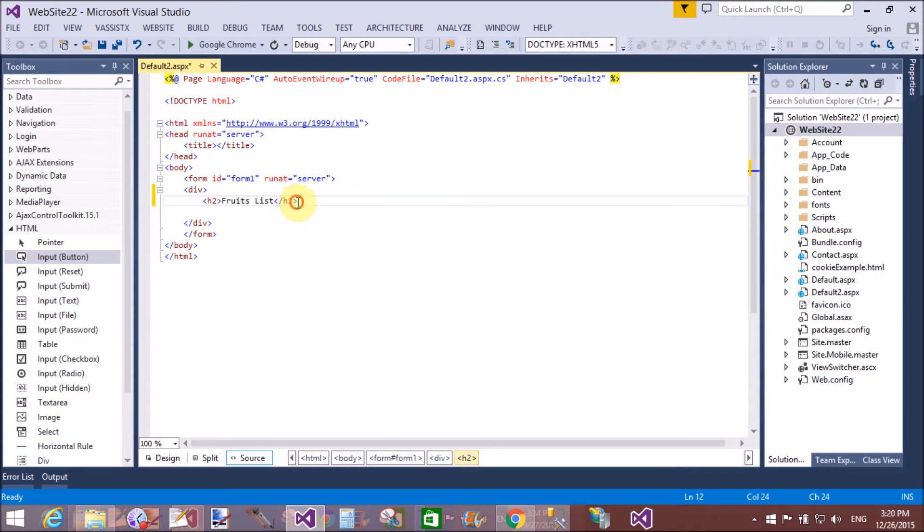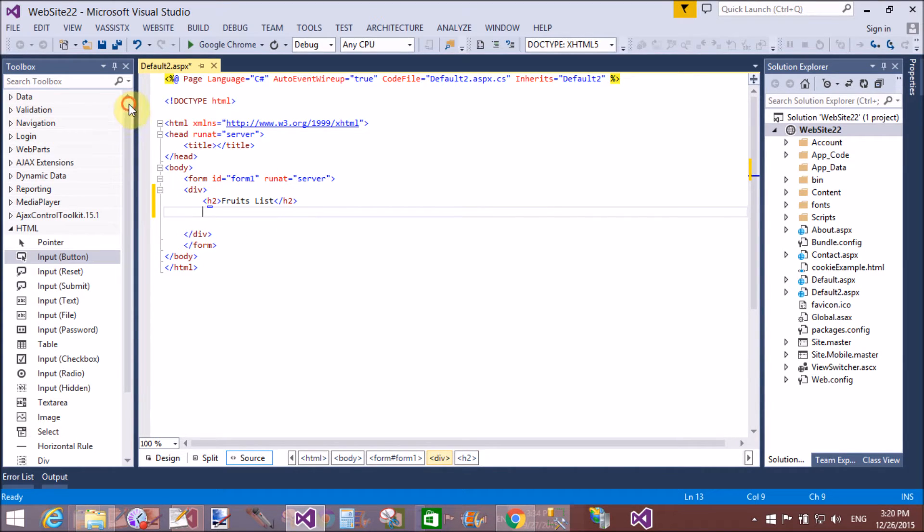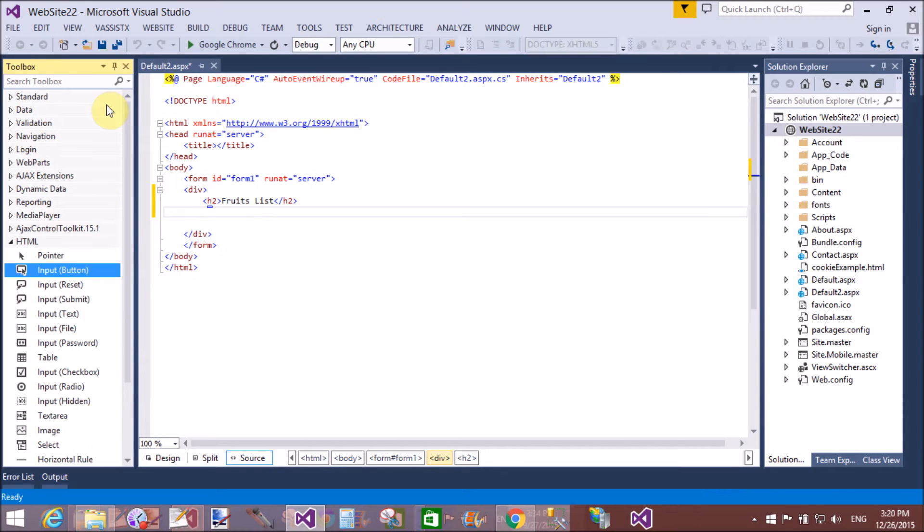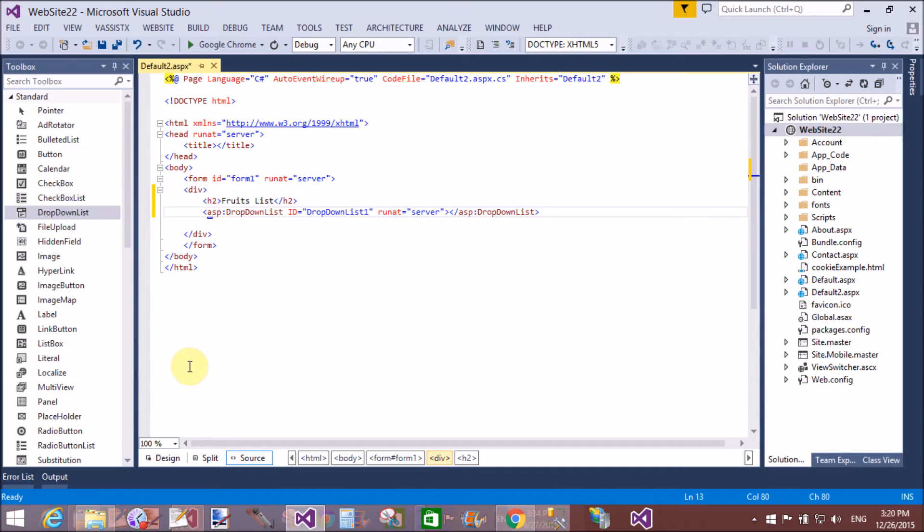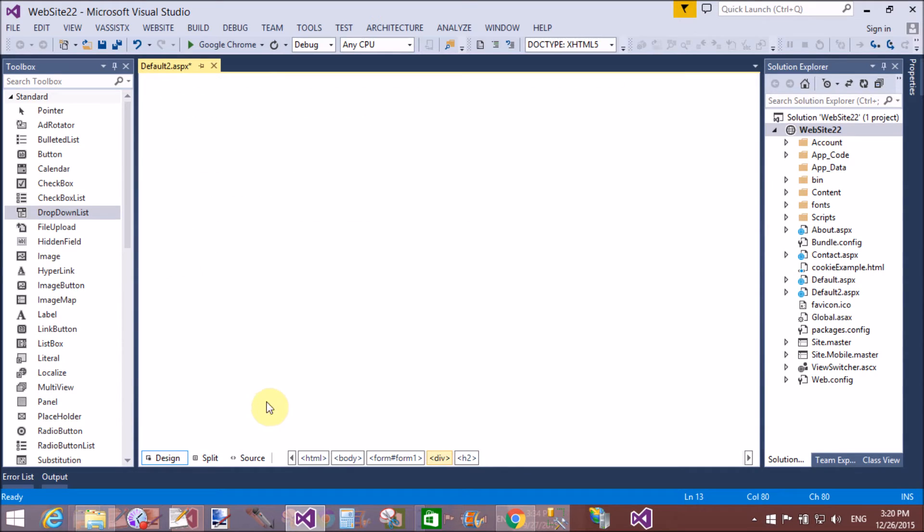To do this task, first of all add a drop-down list in the design page. Add items in the drop-down list by using Edit Item from the source smart tag.